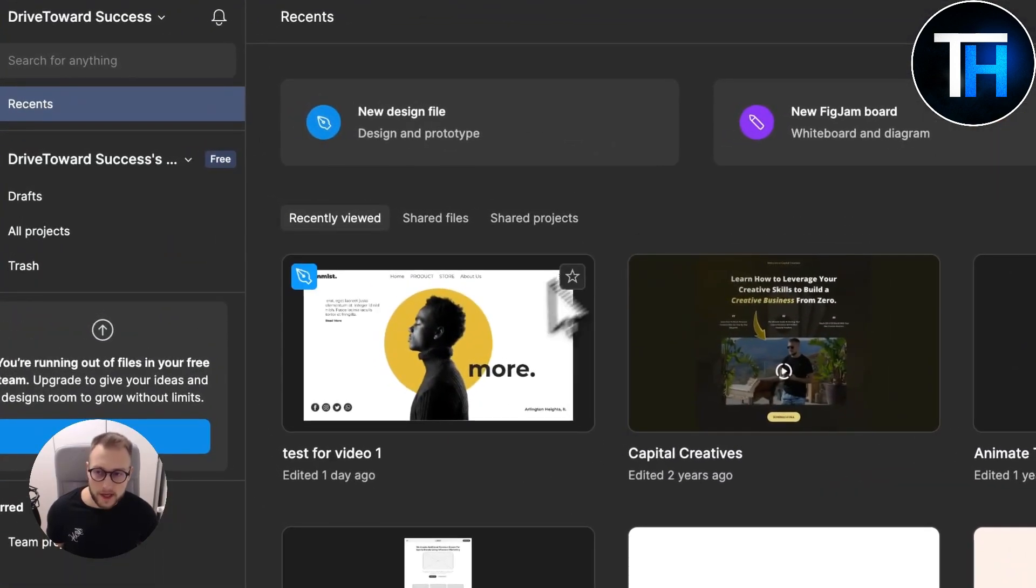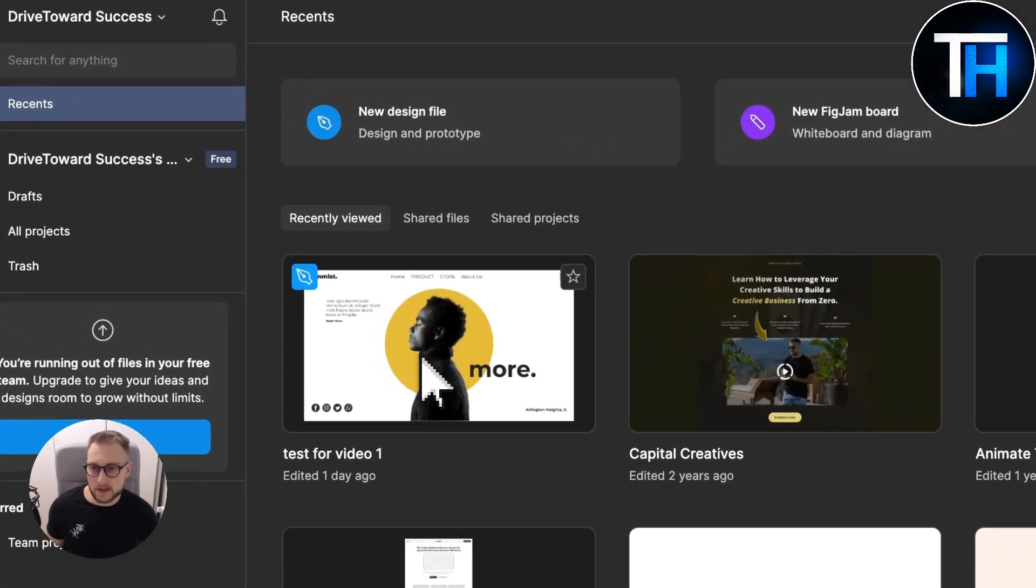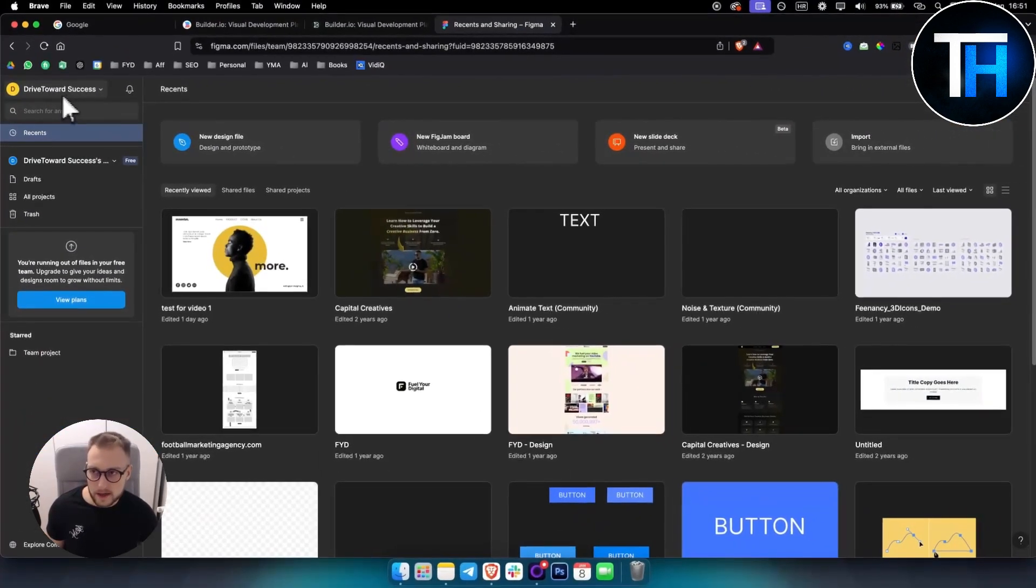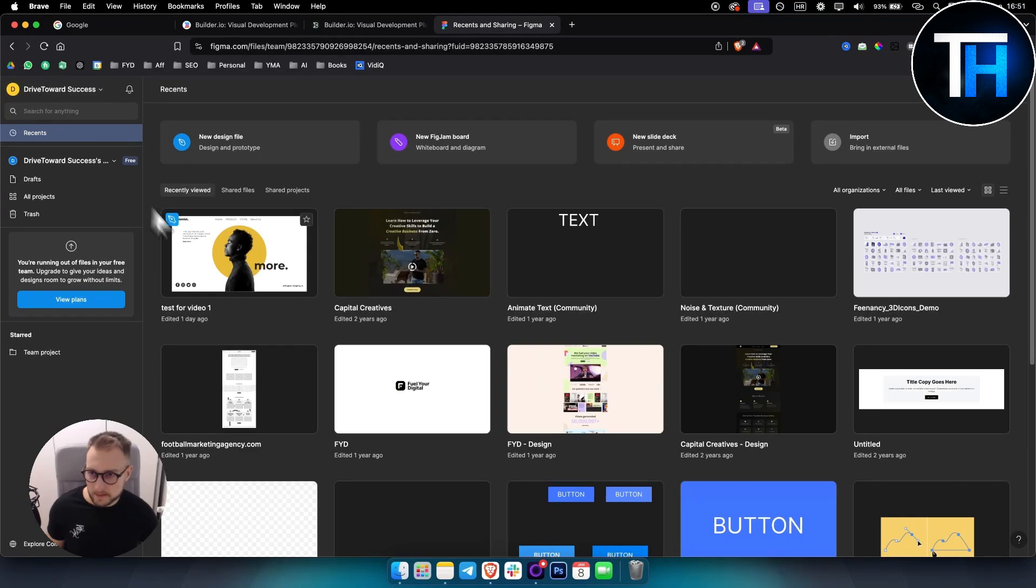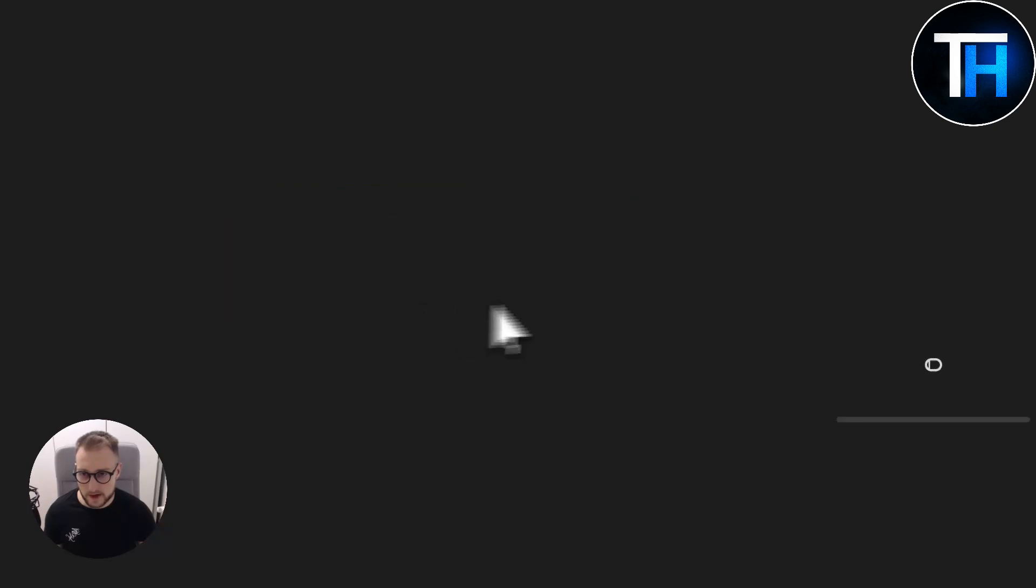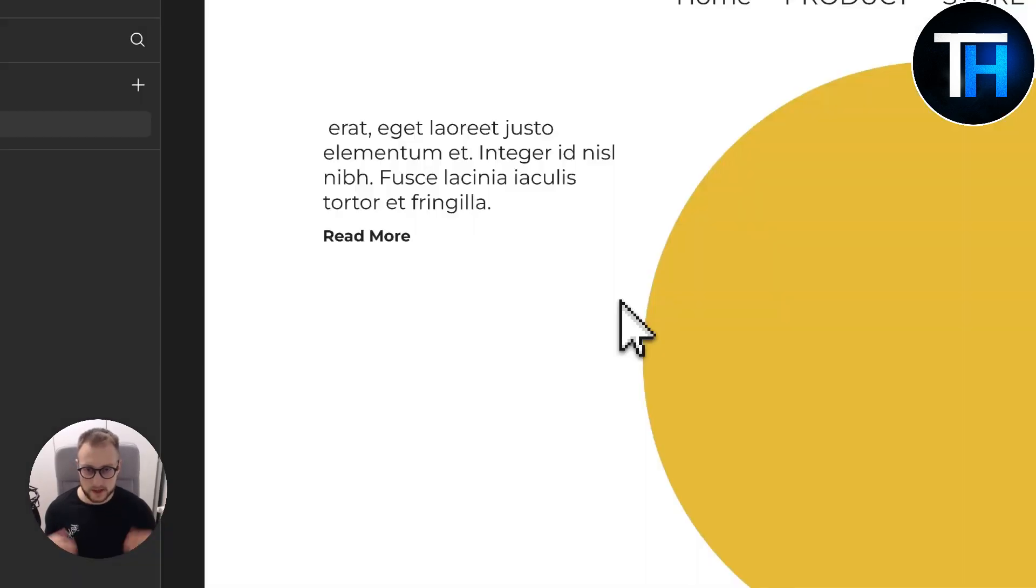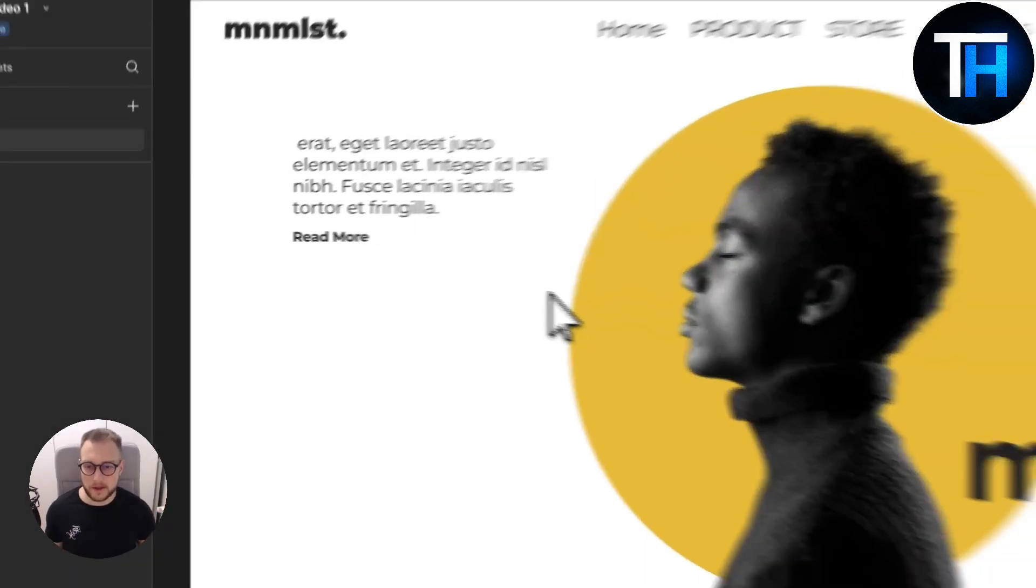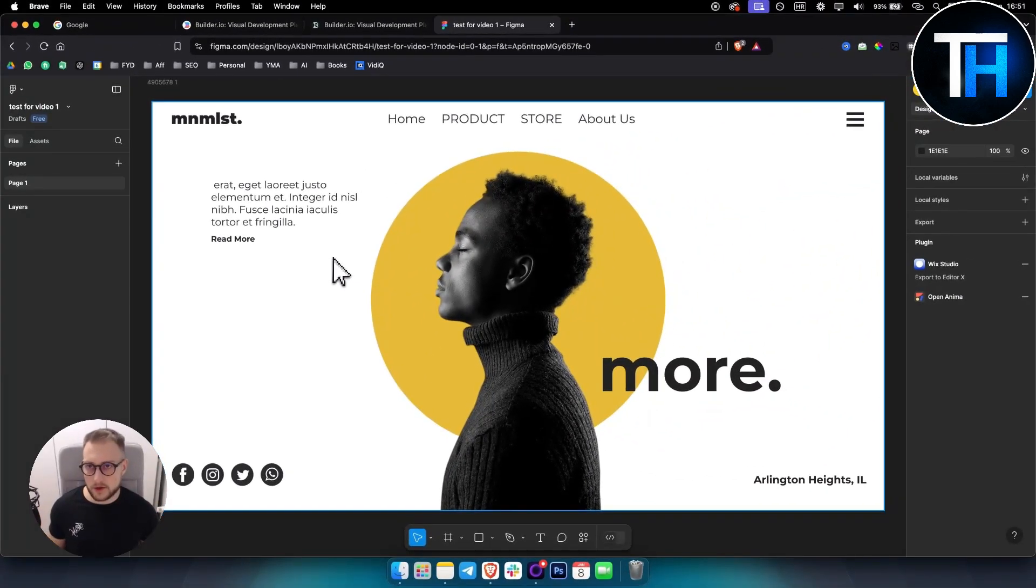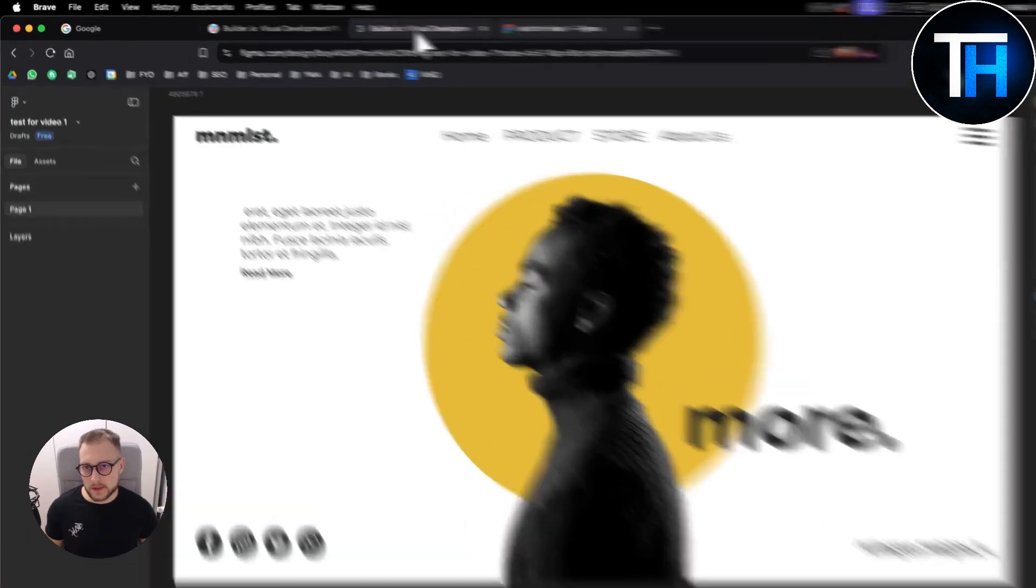Currently, what you want to do is log into your Figma. I already have Figma right here as you can see, and you want to go to a design that you already have. I have this design right here, so let me open it.